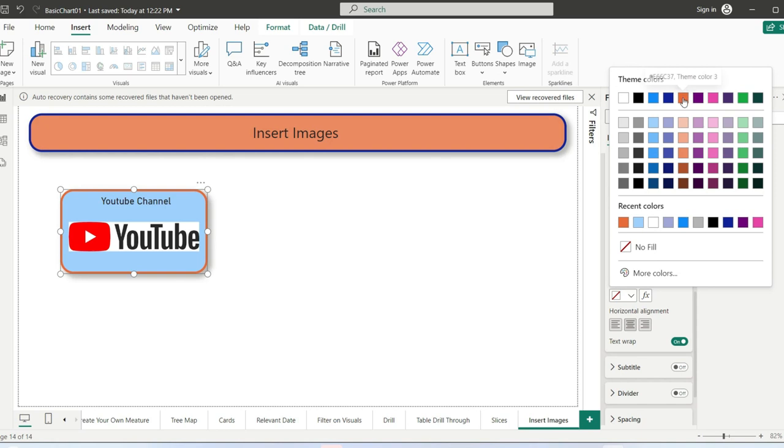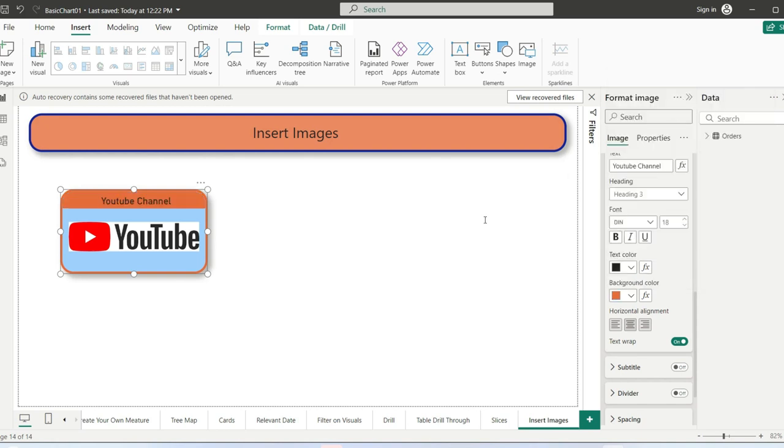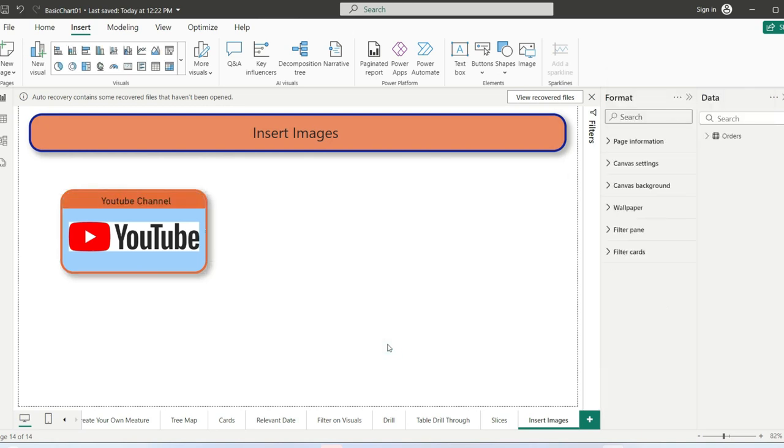We can also change the background color of the title. For example, if we change the background color like this. This is how you can add images in Power BI.